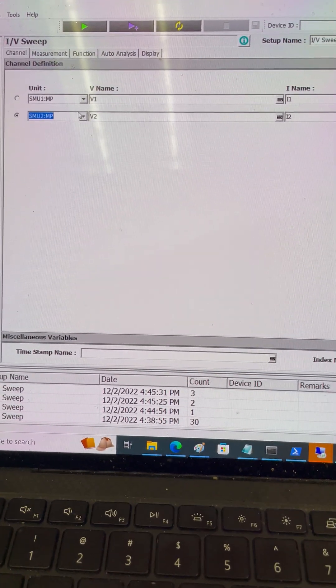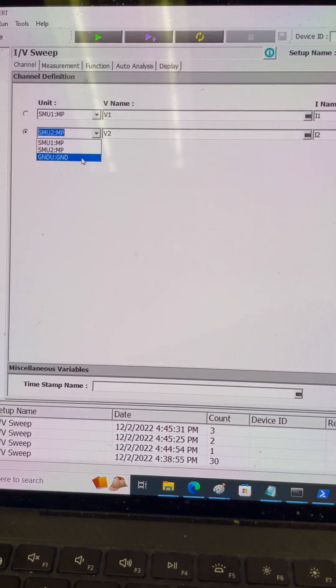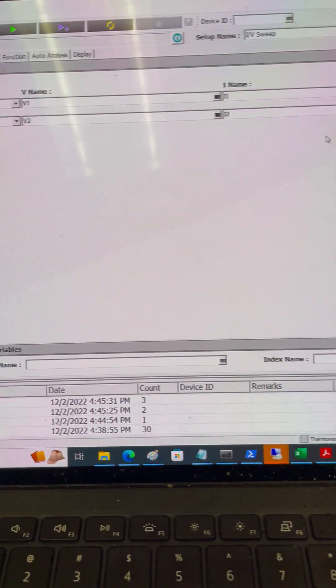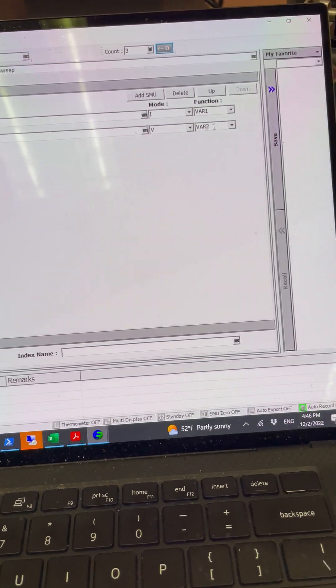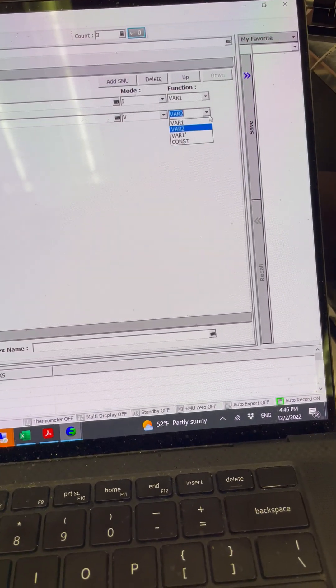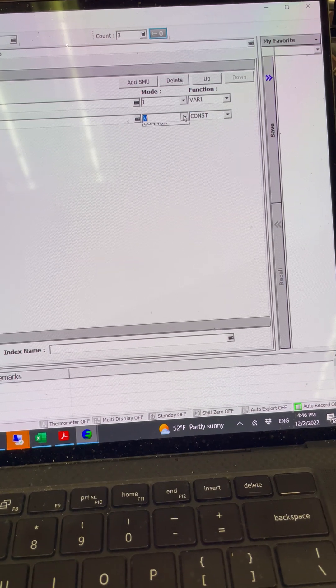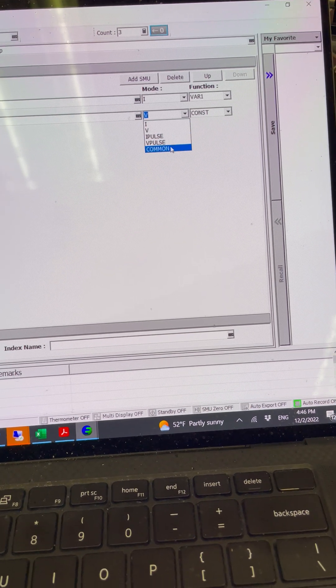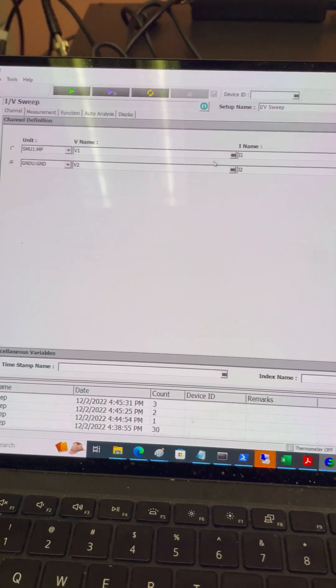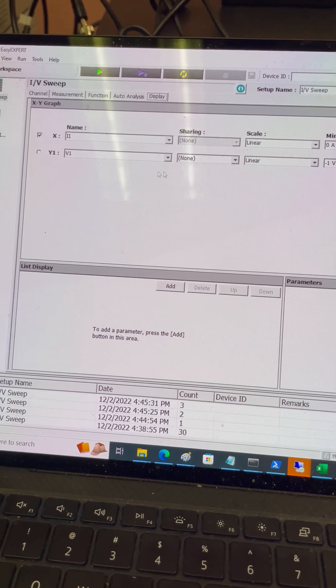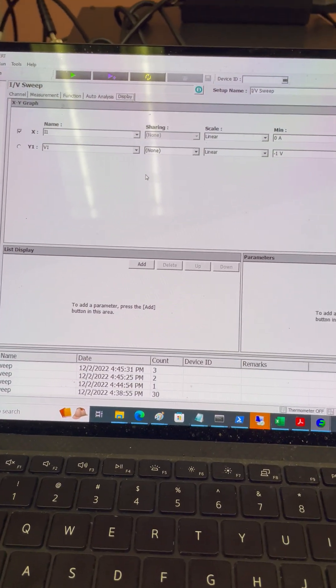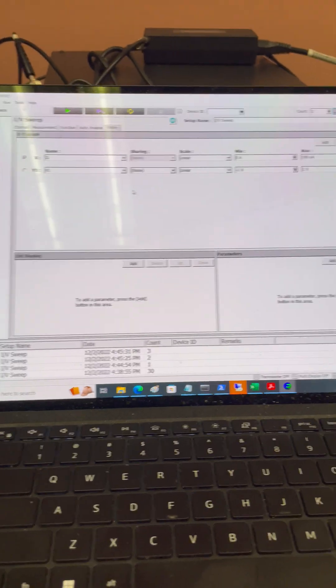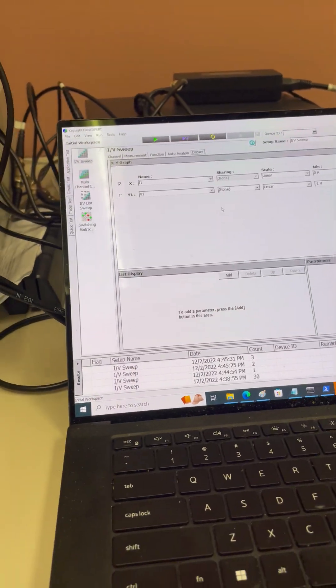This of course is going to be a constant and it is common. Everything else is the same. In this display I still plot the voltage. Now I'm going to try again to connect it.